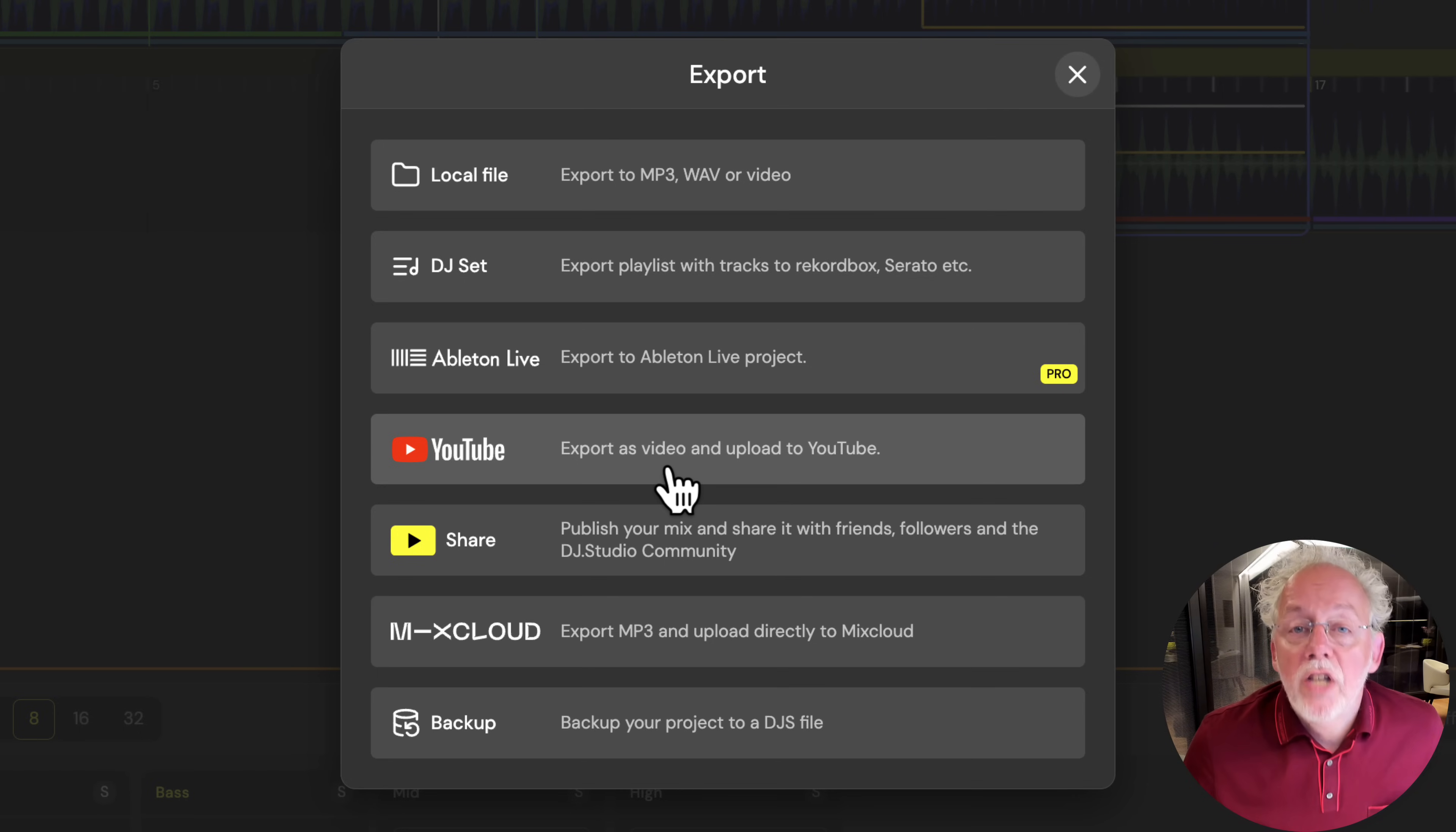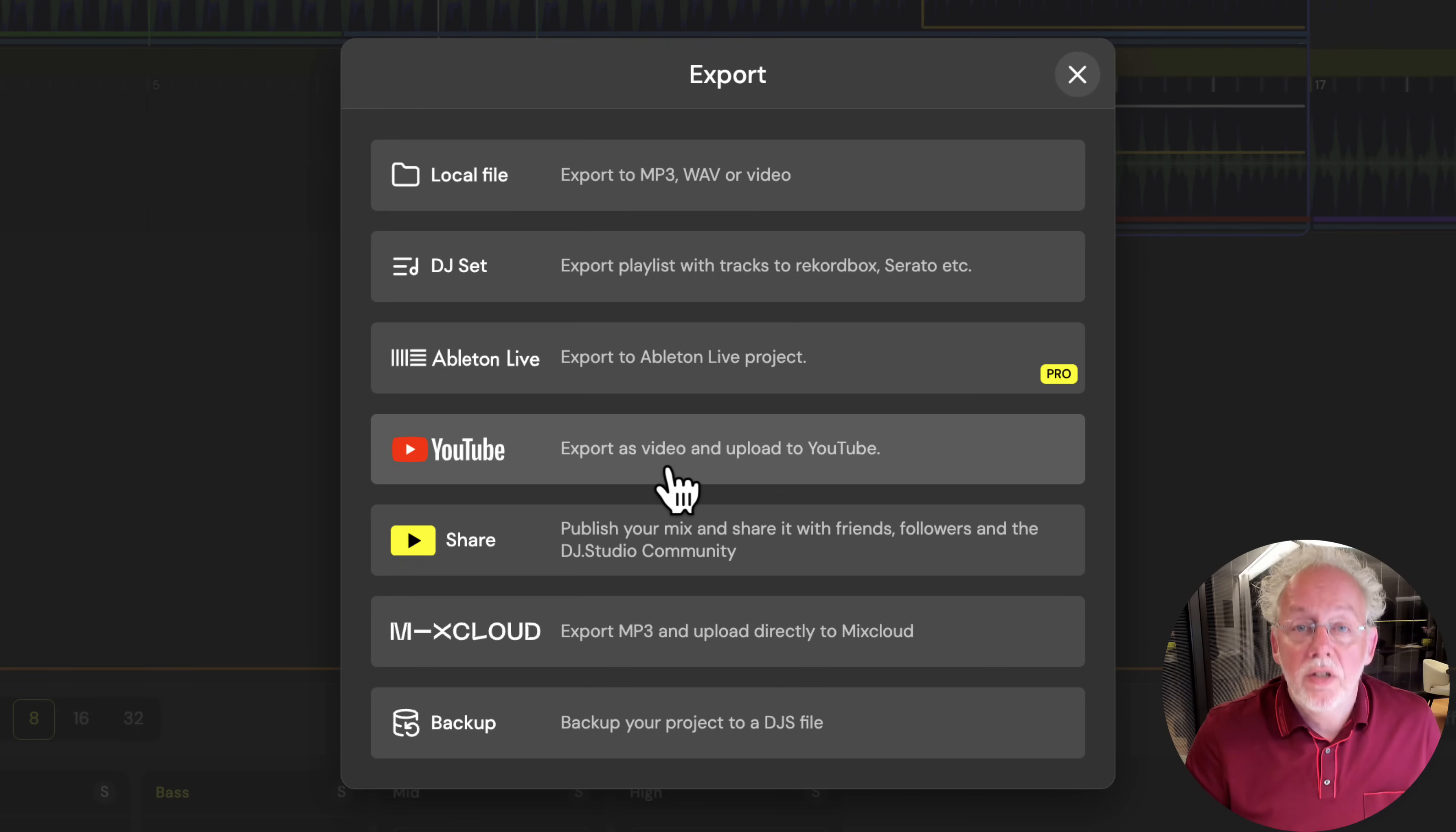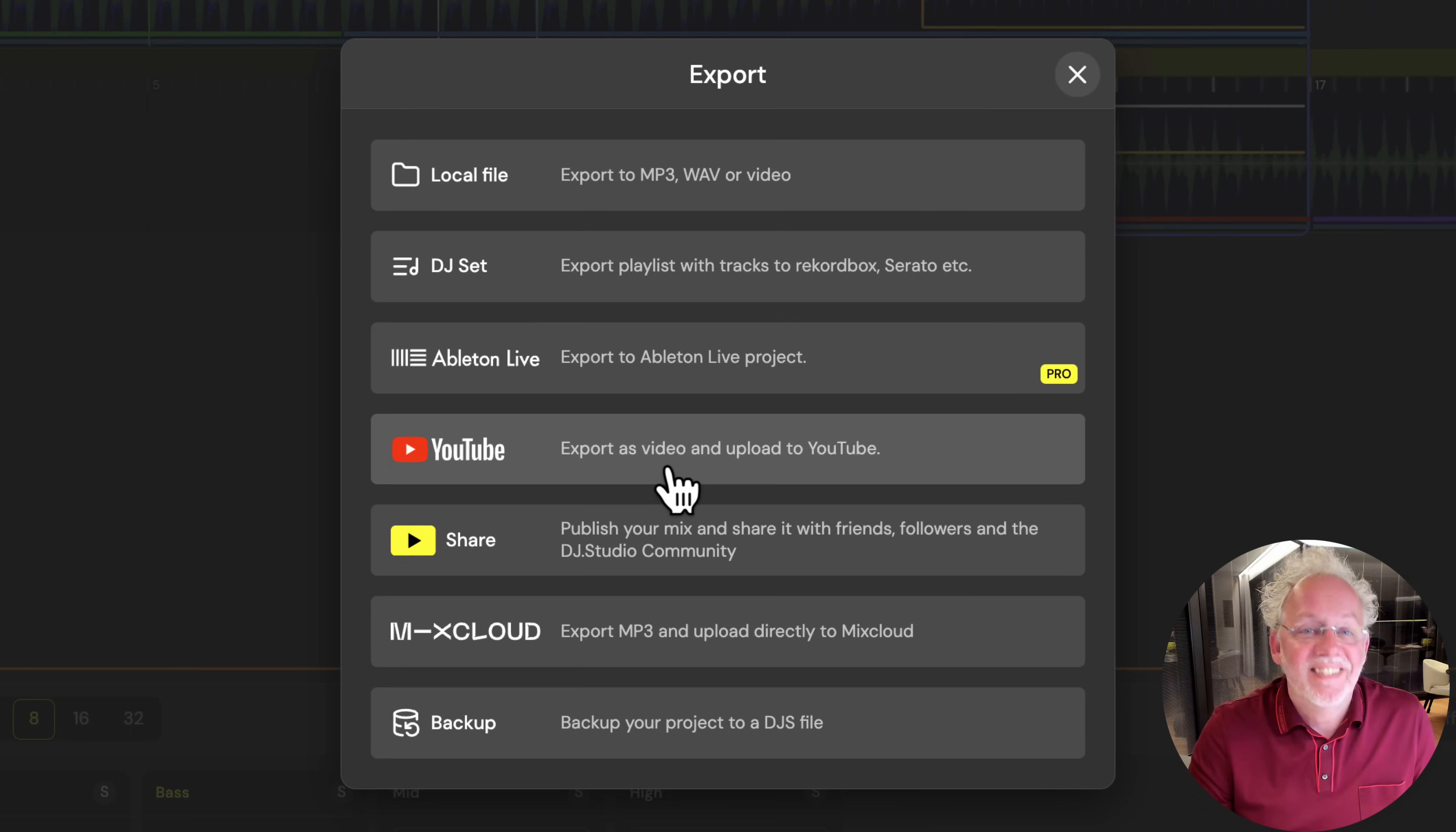And of course, you can export your mix to Mixcloud or Soundcloud or YouTube. I hope this video encourages you to start playing with DJ studio and start playing with music, instead of playing music. I hope you have a lot of fun.